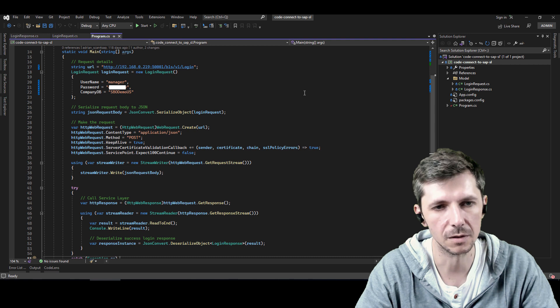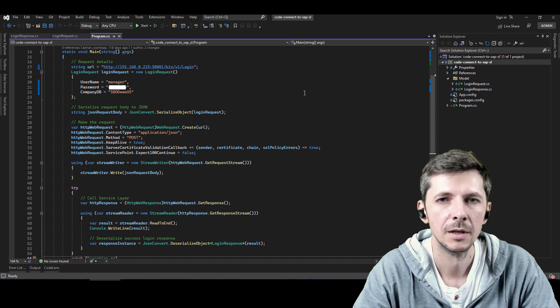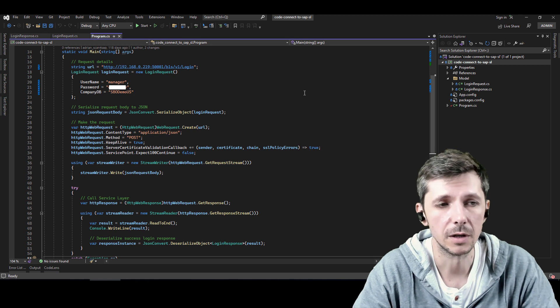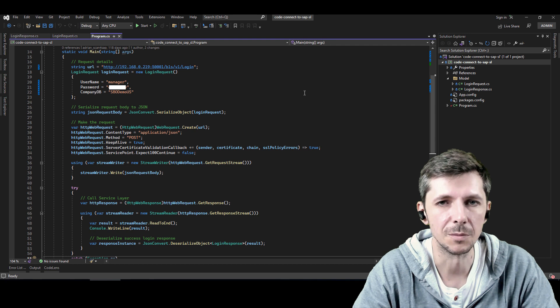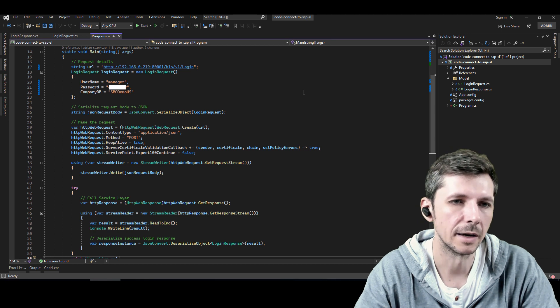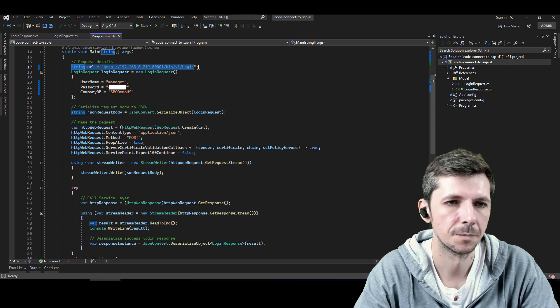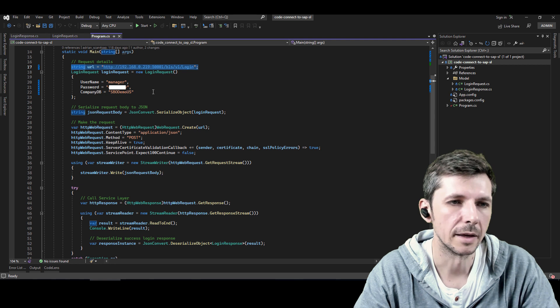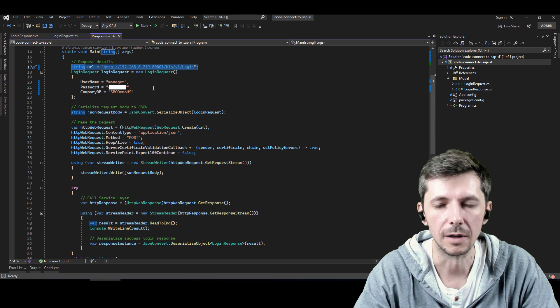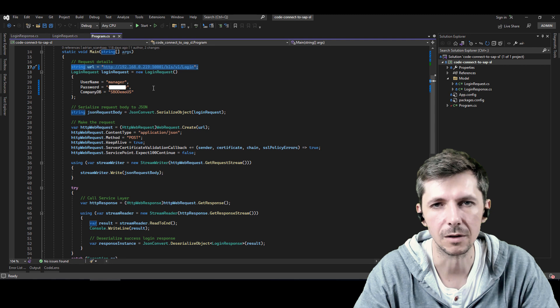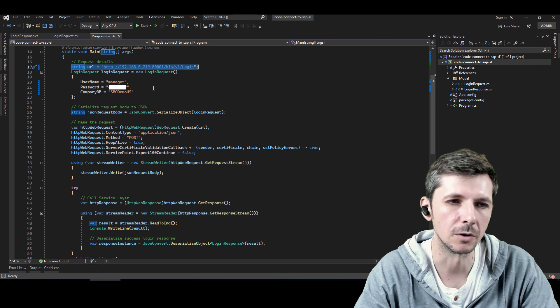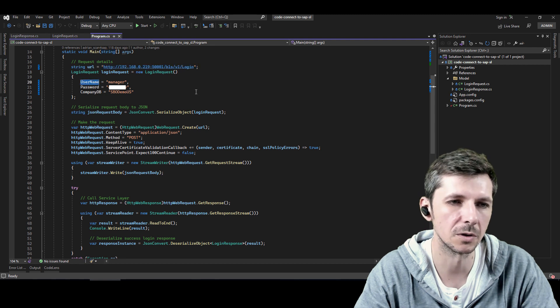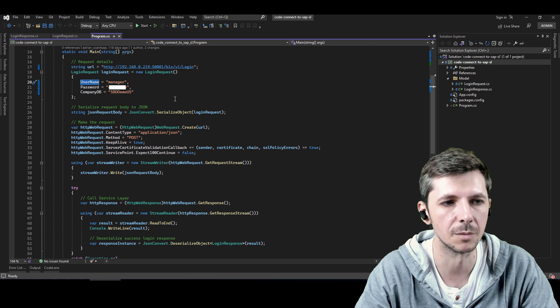This is the console application that's available for free download from the same place I mentioned. I will not say it again. And I specify the URL. It's the same as Postman. And then I created two classes to model my request and the response, login request, login response. So in the request, I have the same properties, username, password and company database.